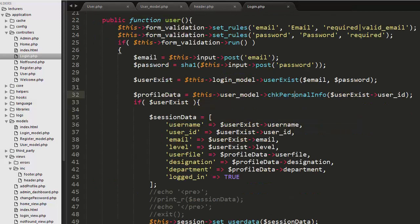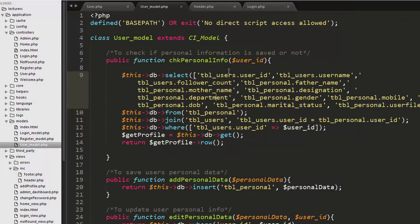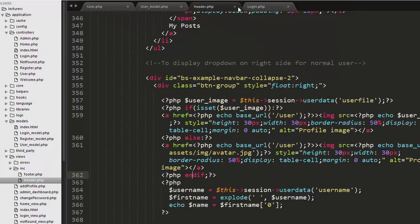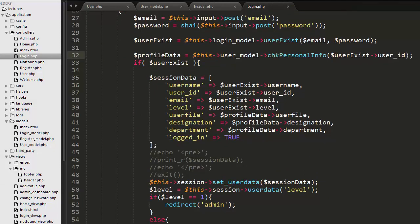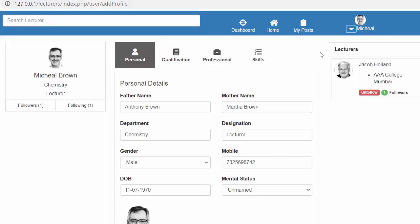The user model handles retrieving all this information. Once the user logs in, all those details are received and I display the user image and username on the header of the dashboard. This is everything about displaying the profile image and username of the logged-in user on the header.